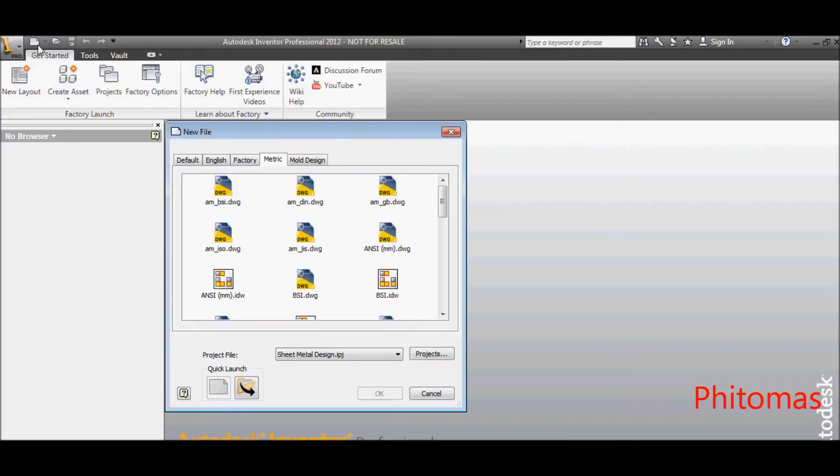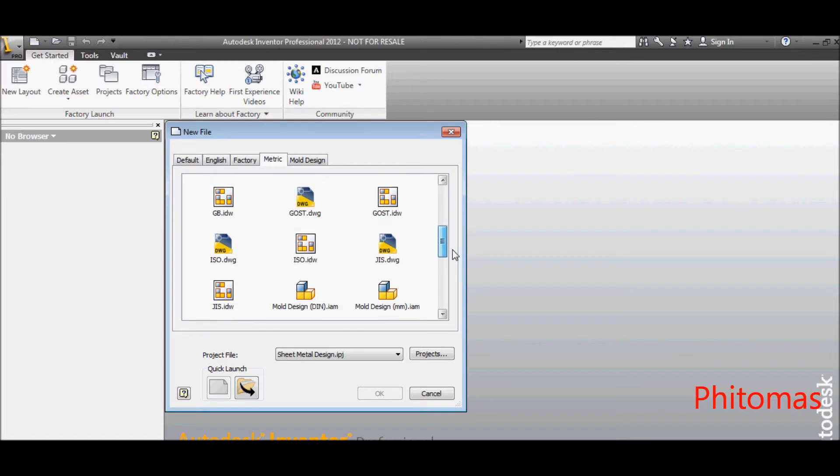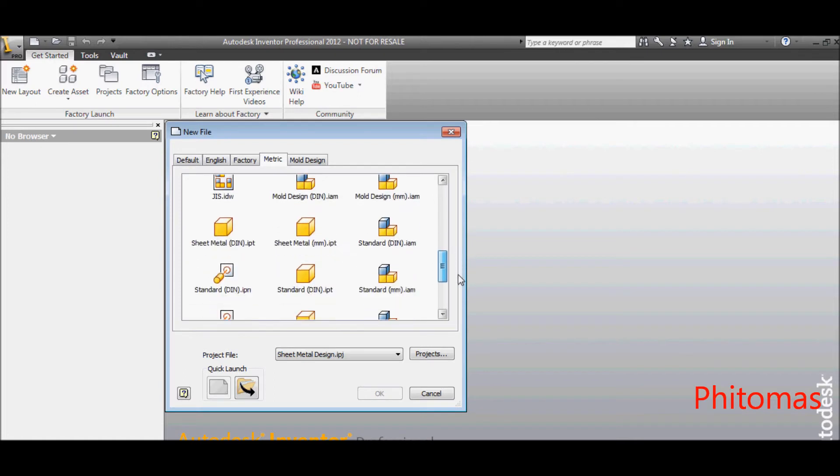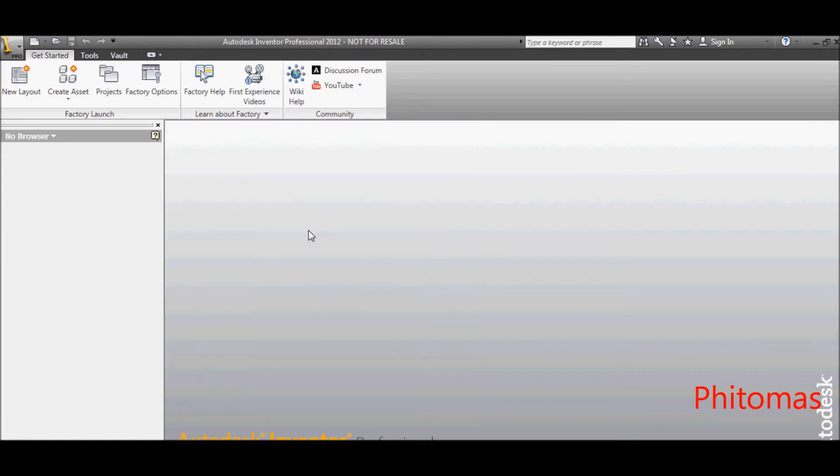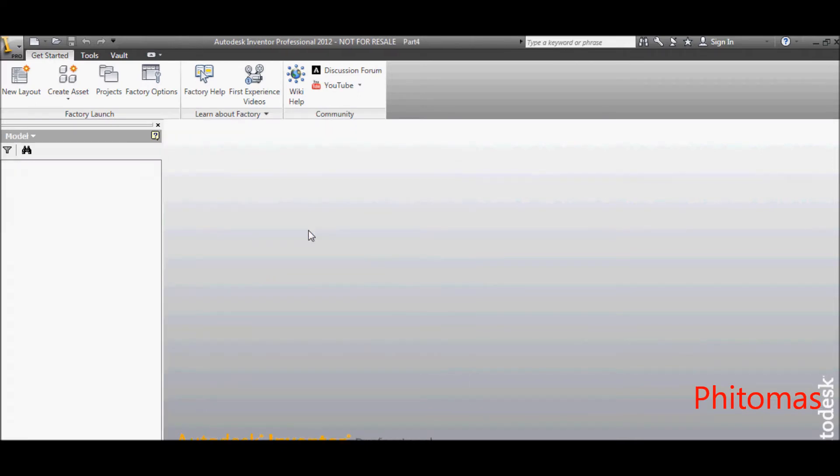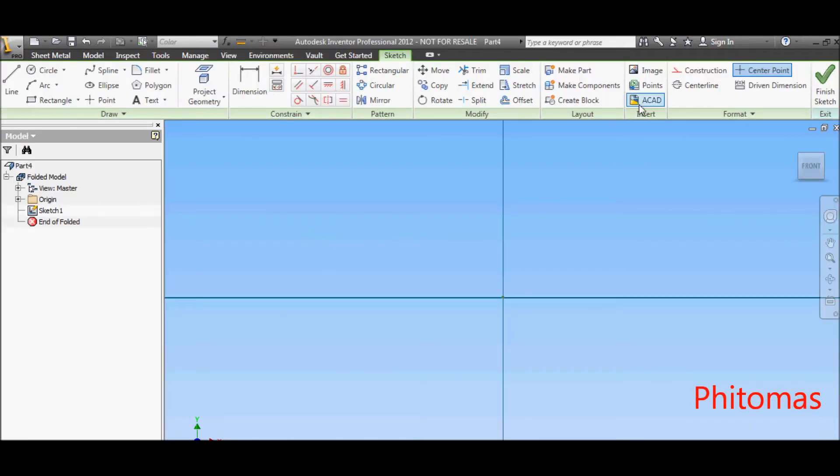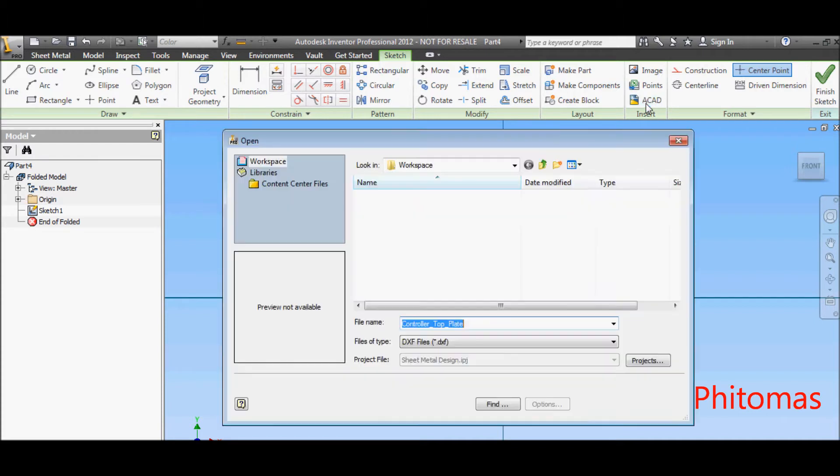Go to Inventor, start a new sheet metal design environment. Click on ACAD to import the 2D geometry into Inventor.